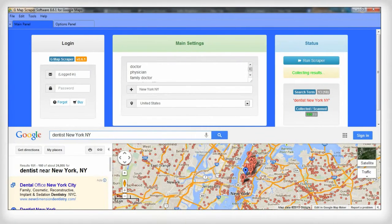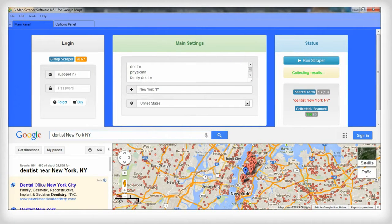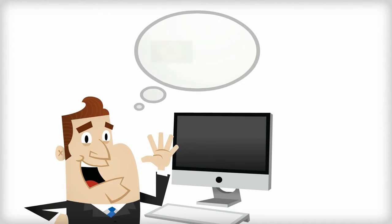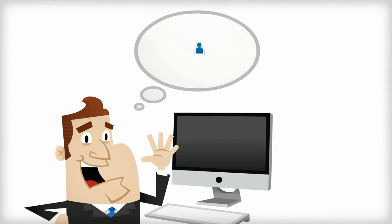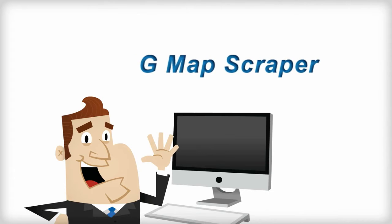Data mining and scraping from Google Maps is light work when using our software. It will save money and time and is cheaper than outsourcing. G-Map Scraper is the most advanced tool for the job.